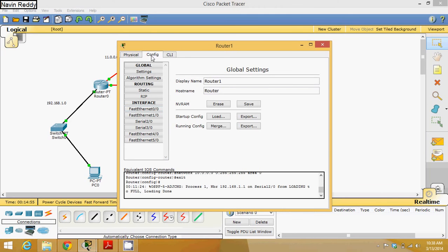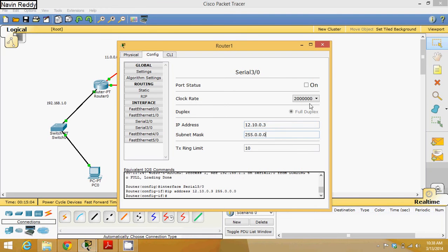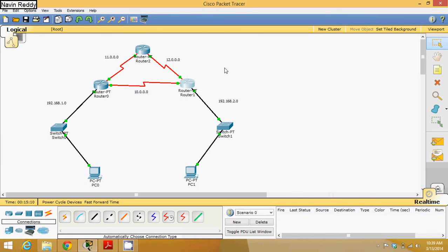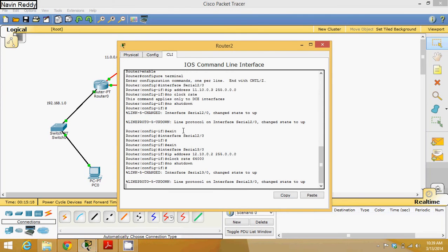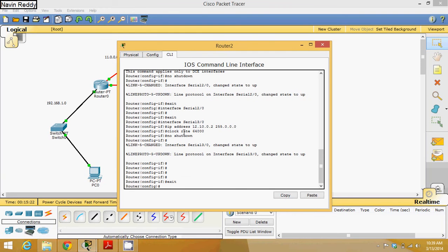On this side, go to configuration mode, Serial 3-0, IP ending in 0.3, bring it up and close. Now this router should specify the networks it knows. Go to CLI, go to configuration mode, and say router OSPF 1.